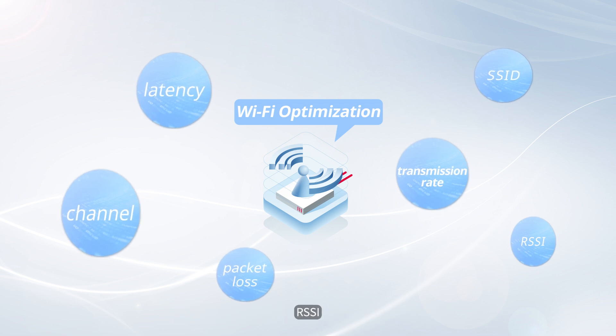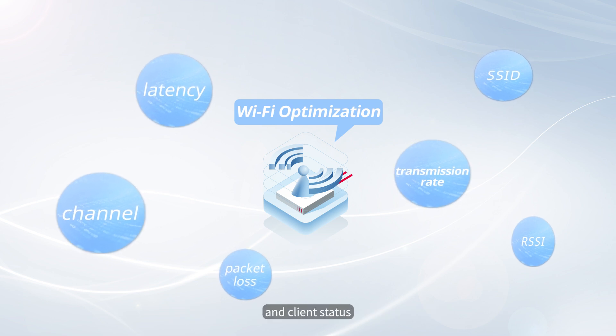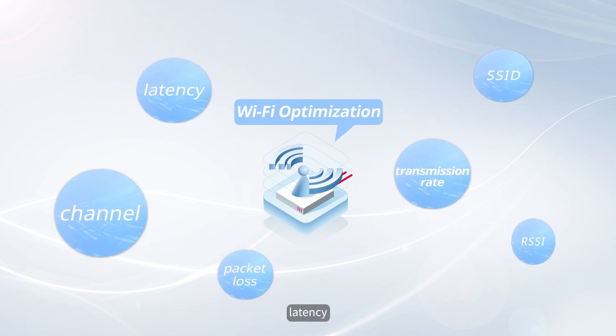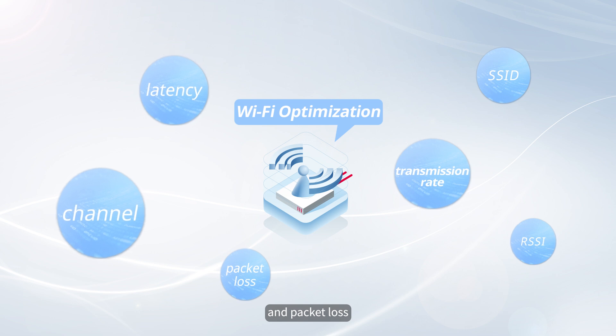channel, RSSI, and client status, such as transmission rate, latency, and packet loss.